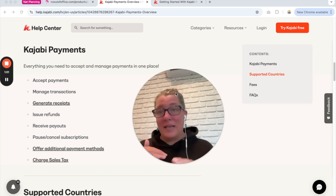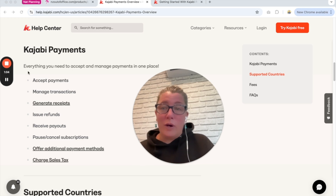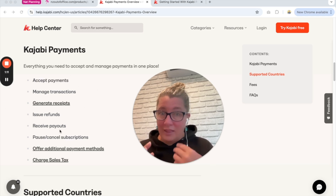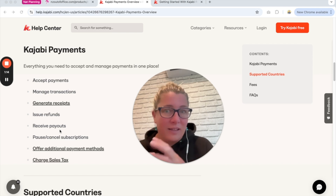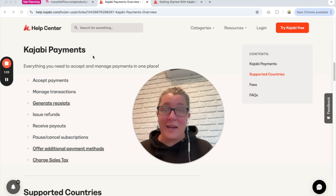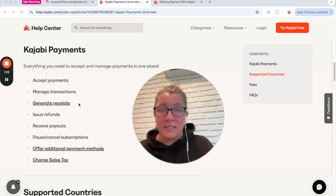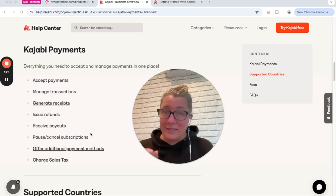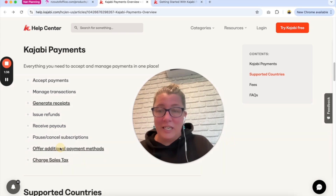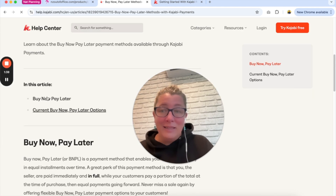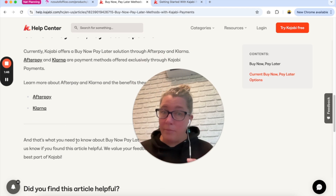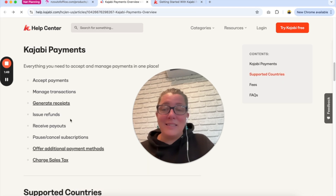Kajabi Payments is not available everywhere in the world just yet while they're rolling things out. You can do a lot of the same things you can already do in Kajabi anyway, however there is a little bit more customization available within your Kajabi account rather than having to log into your Stripe account. Essentially Kajabi Payments is actually a white label of Stripe — they're partnering with Stripe to bring a lot of this in-house. The two big additional features are the ability to offer Afterpay and Klarna as payment methods.